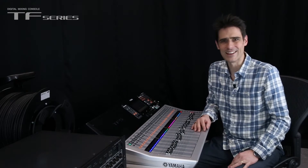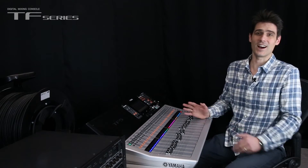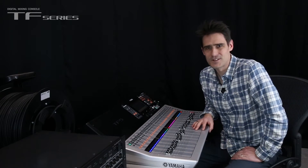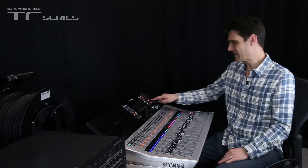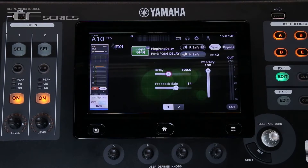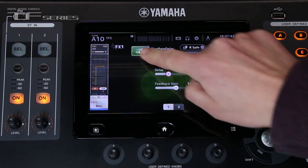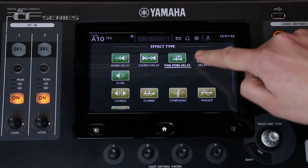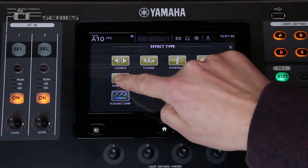Hi, I'm Andy. Let's check out some of the other new features of TF version 2. Look in the effects library and you will see some new programs. Ping pong delay is available and so is a new dual pitch effect.